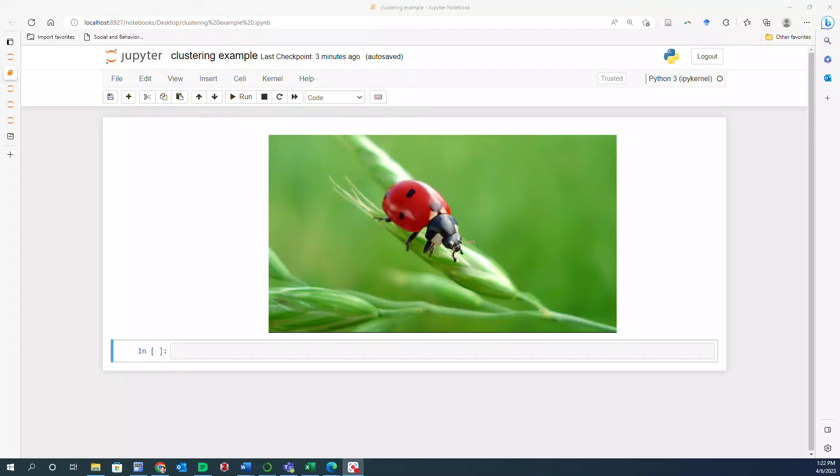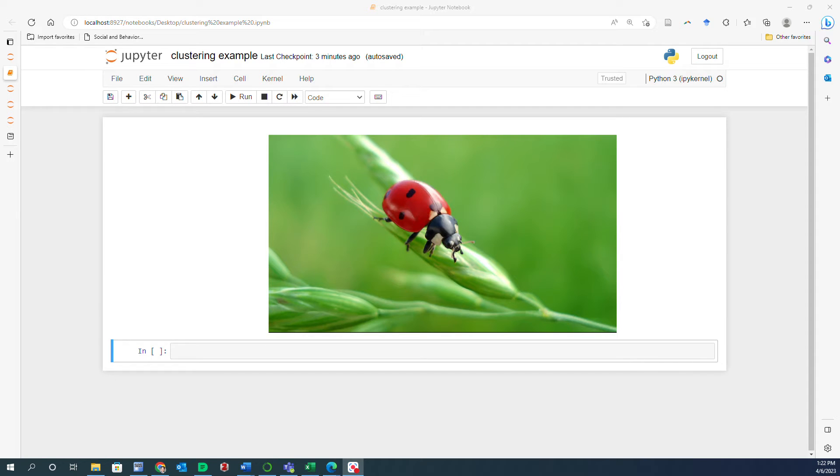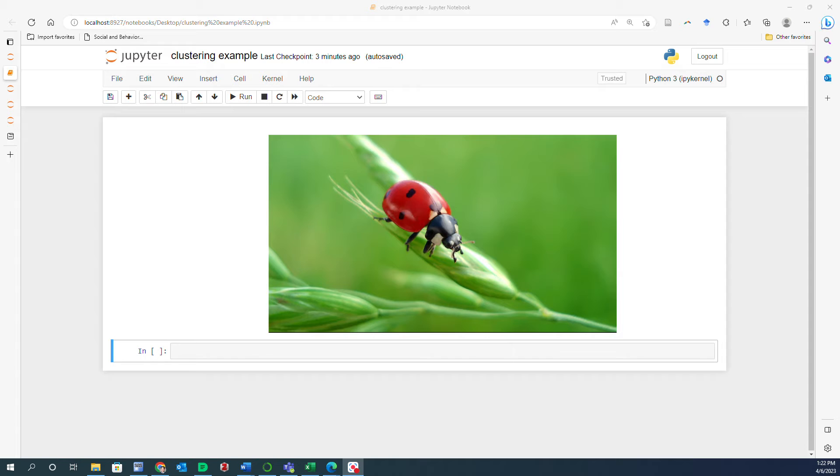Alright, in this video I'm going to show you how to implement k-means clustering algorithm in Python in order to segment a picture. This example mainly comes from Chapter 9 of the Hands-on Machine Learning with Scikit-Learn, Keras and TensorFlow book by Aurelien Geron.